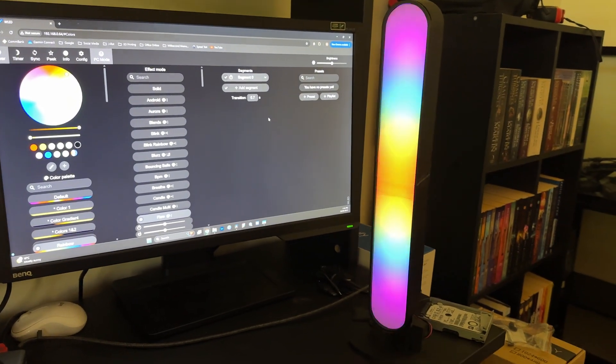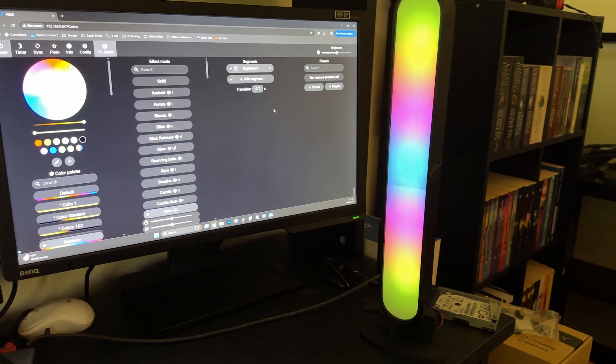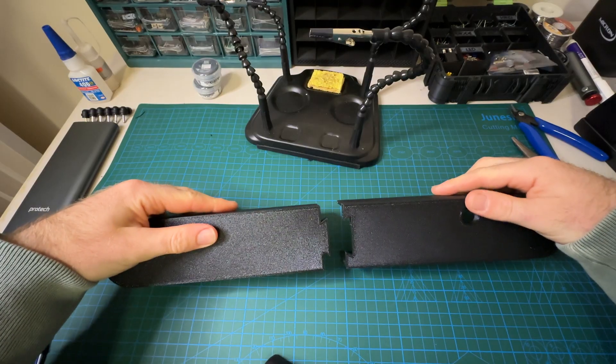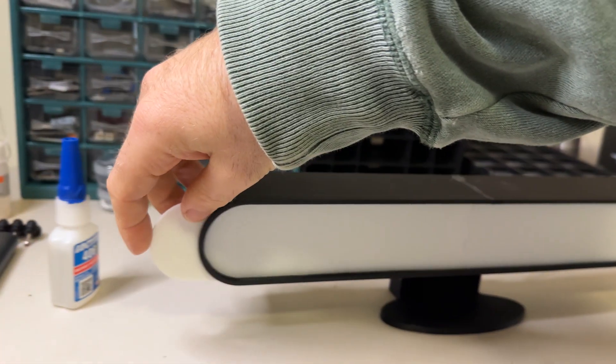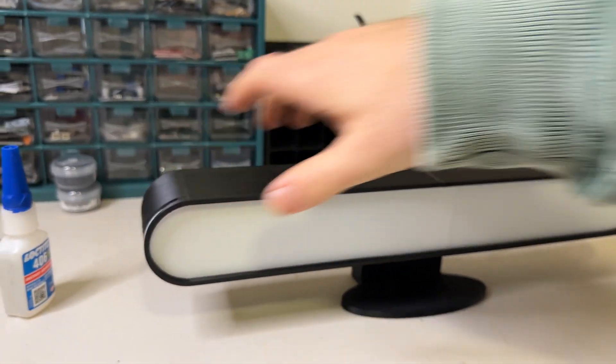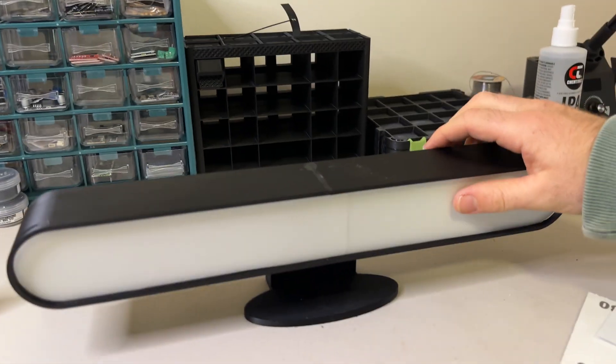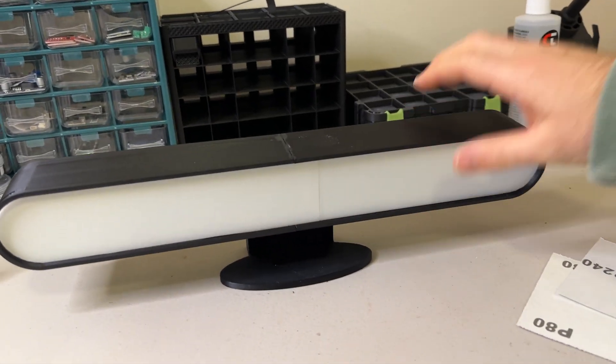And with Home Assistant, I can tie it into the rest of my smart home setup. It's versatile, it's fun to use, and it's something I built myself, which makes it even better.